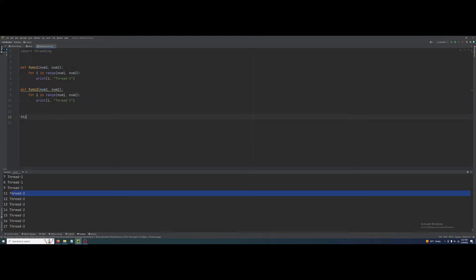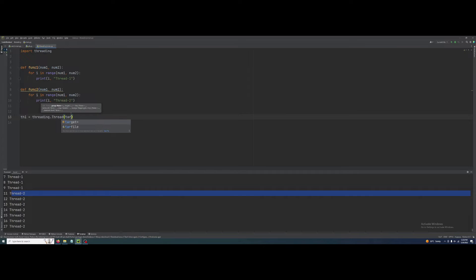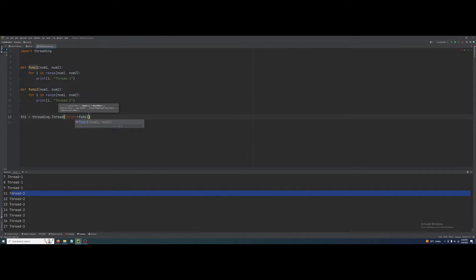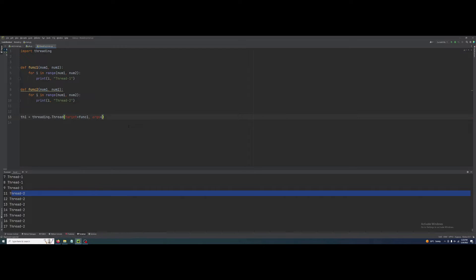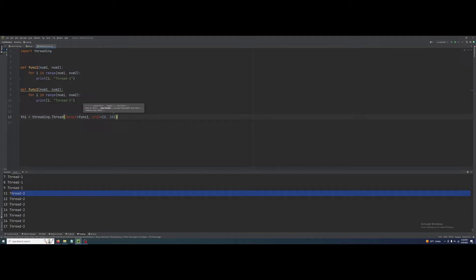th1 equals threading.Thread. Here I have to pass the function name and the arguments. The target parameter takes the function name I want to execute, so func1. And here I pass its arguments using args, so I will pass zero and ten. For the second thread, th2.